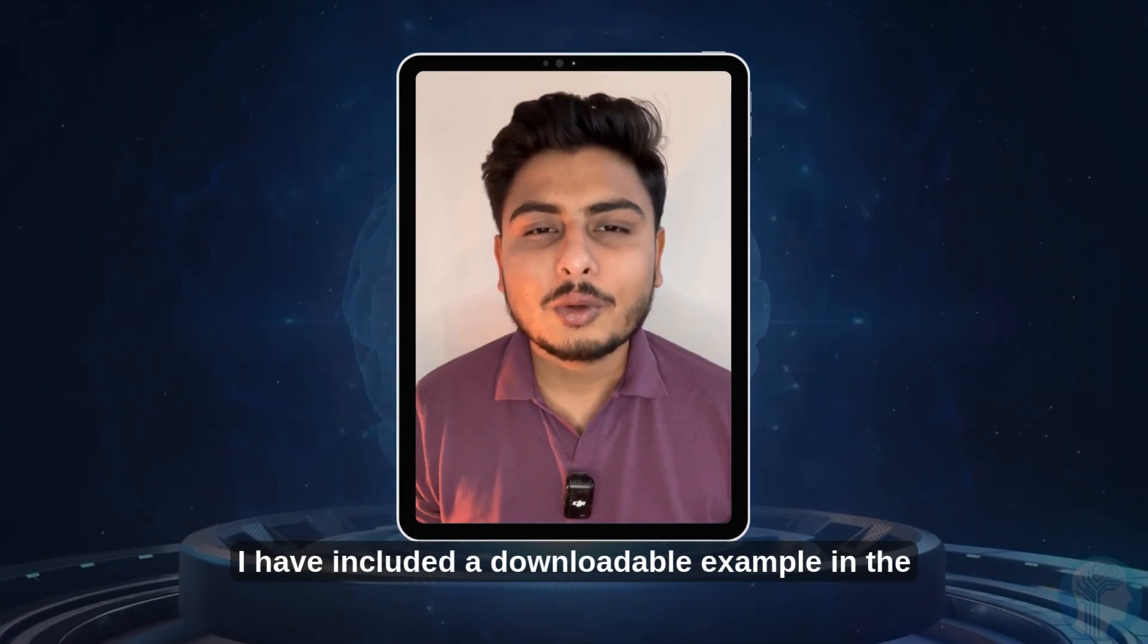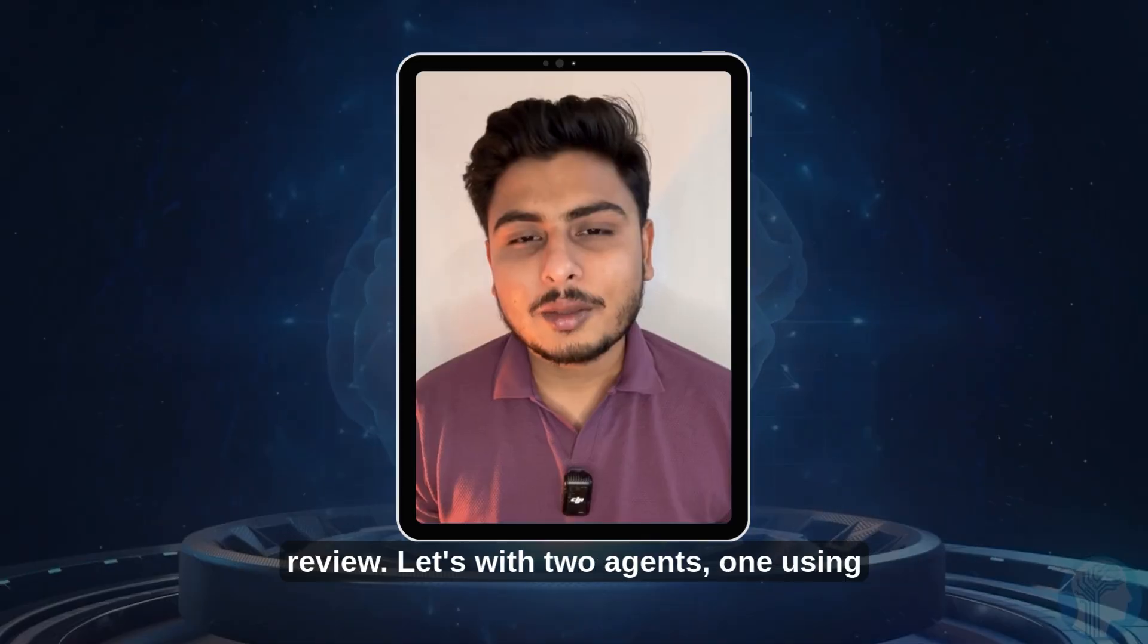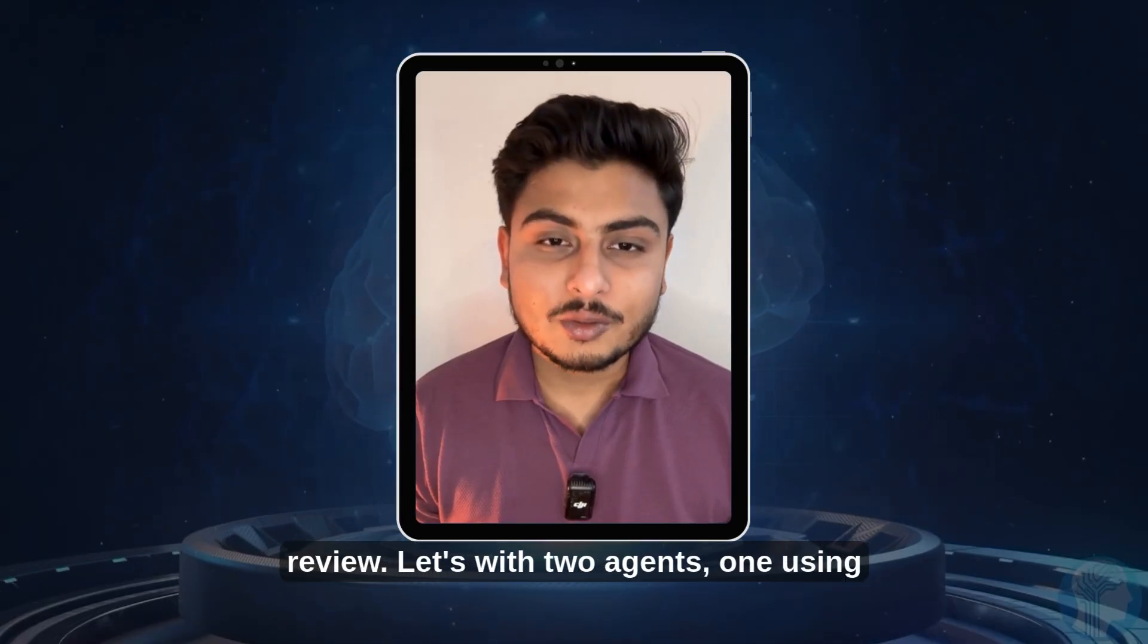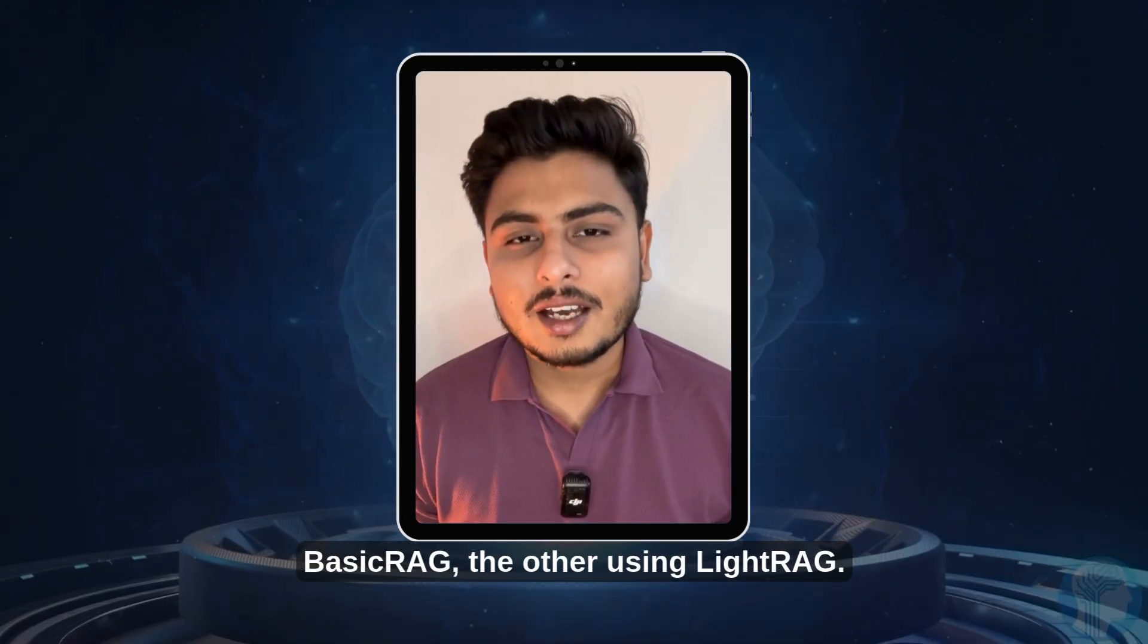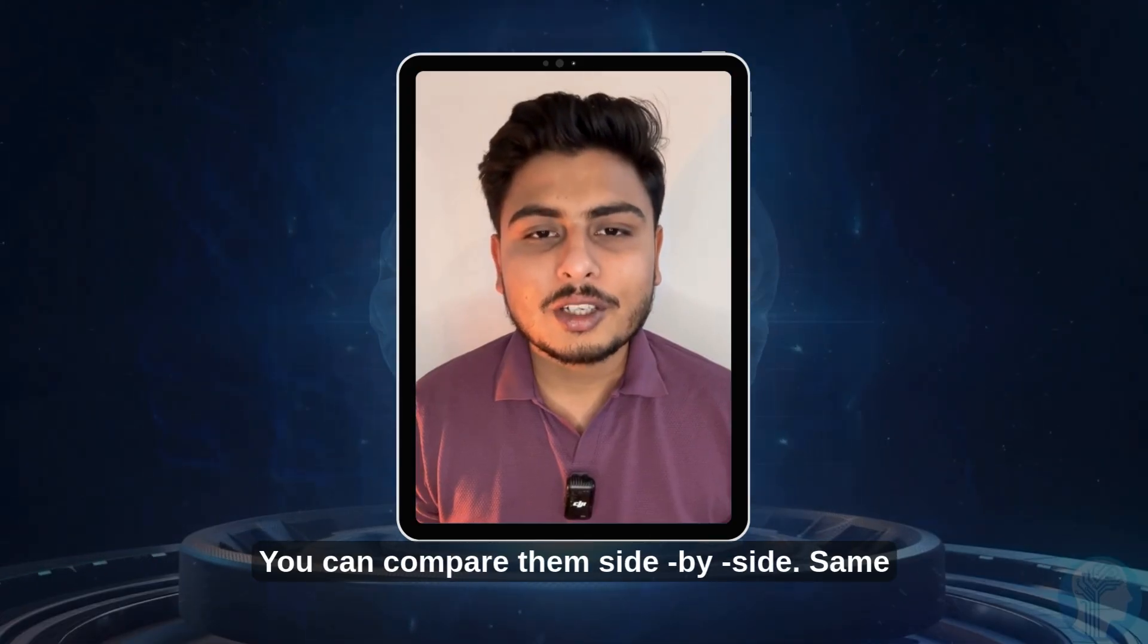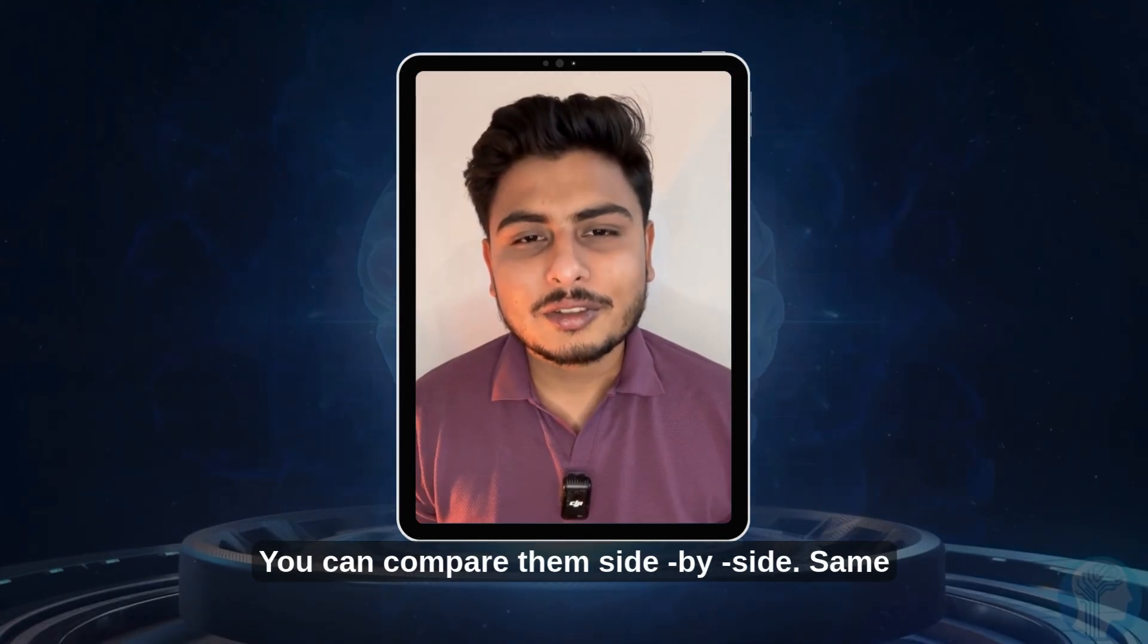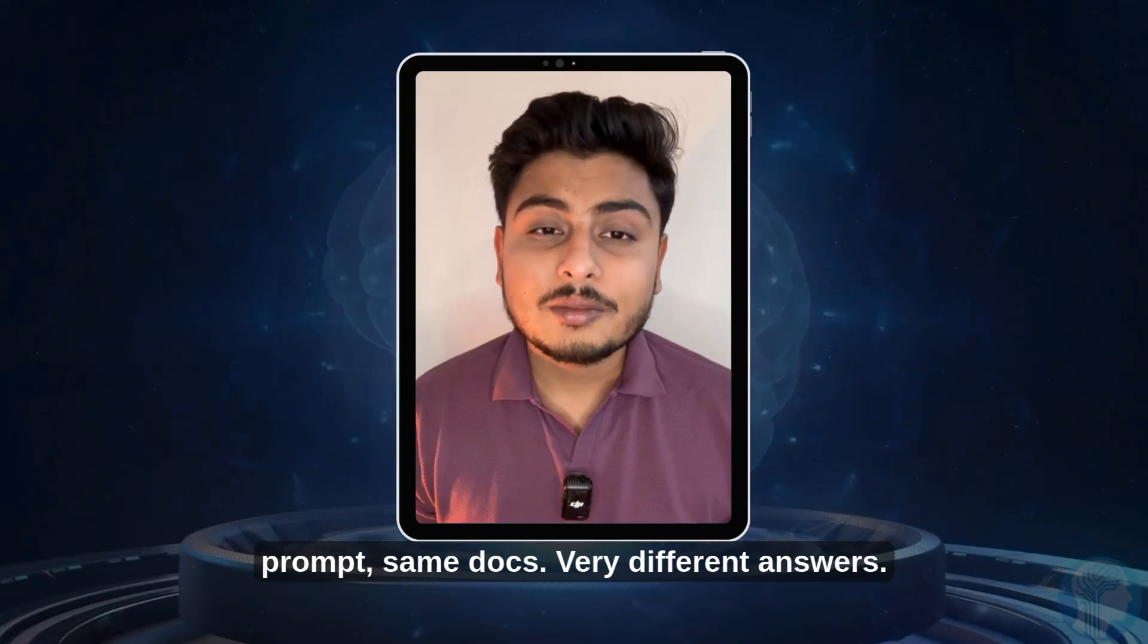I have included a downloadable example in the repo with two agents, one using basic RAG, the other using LightRAG. You can compare them side by side. Same prompt, same docs, very different answers.